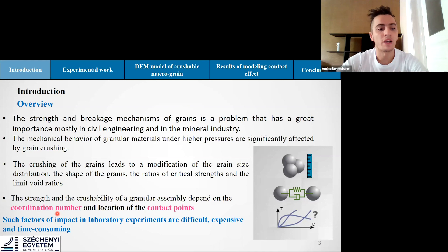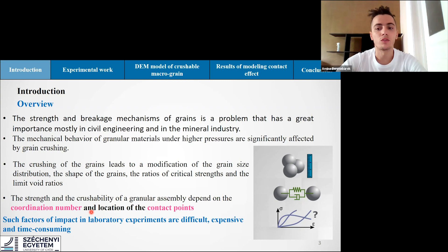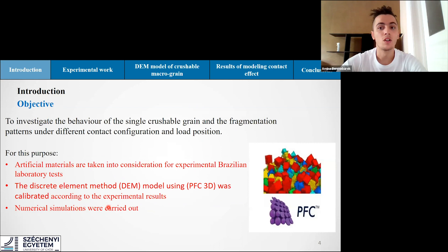Such factors of impact in laboratory experiments are difficult, expensive, and time consuming — that's why numerical simulations are carried out using DEM. The Discrete Element Method is a particle-scale numerical method for modeling the bulk behavior of granular materials and many geomaterials such as coal, soil, rocks, aggregates, pellets, tablets, and powder. This method has been applied to simulate and analyze flow behavior in a wide range of disciplines including process engineering, mechanical engineering, material science, and agricultural engineering.